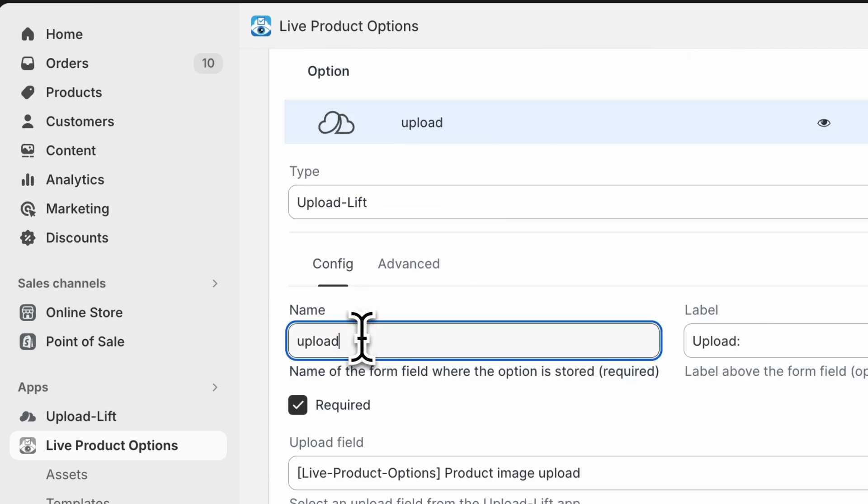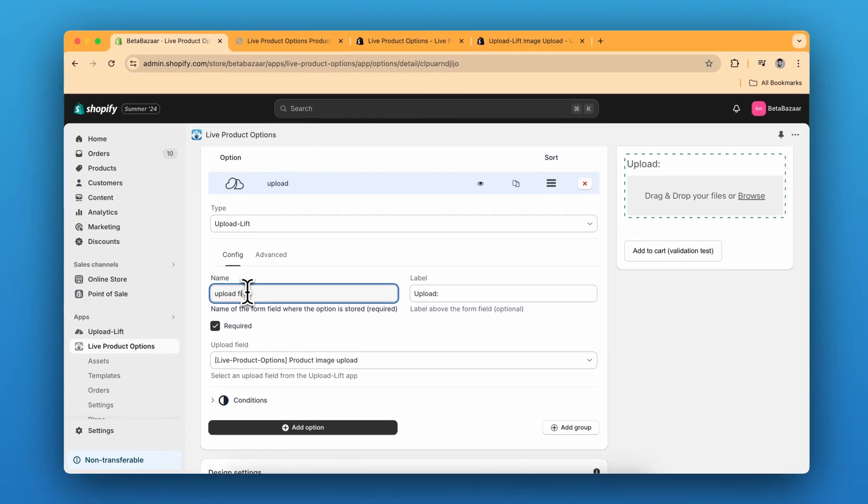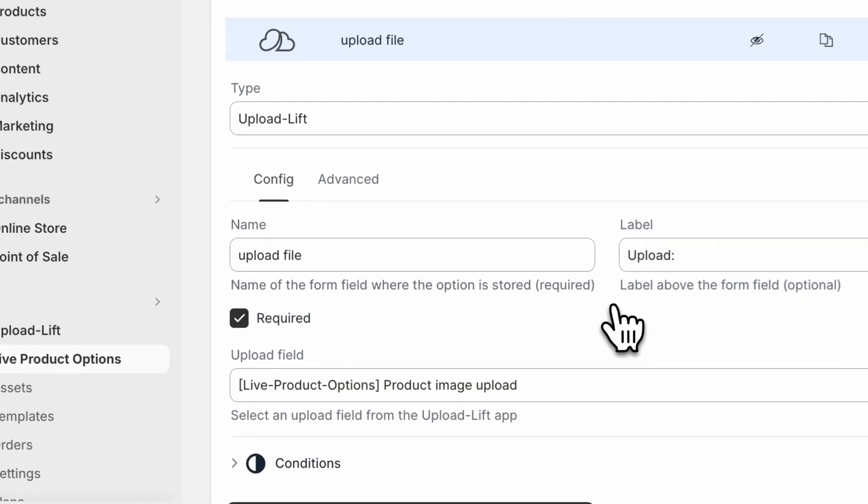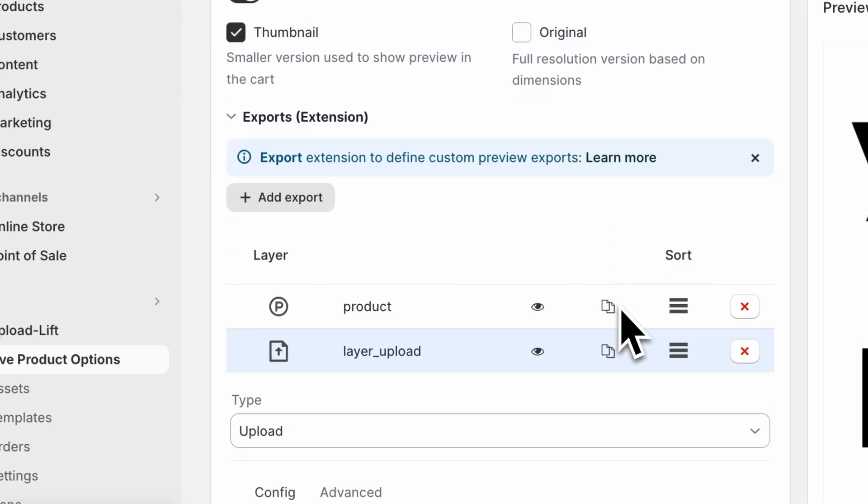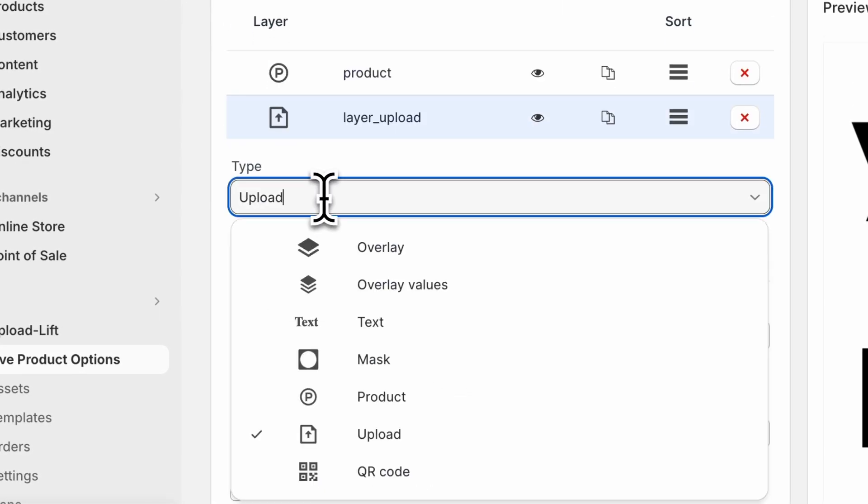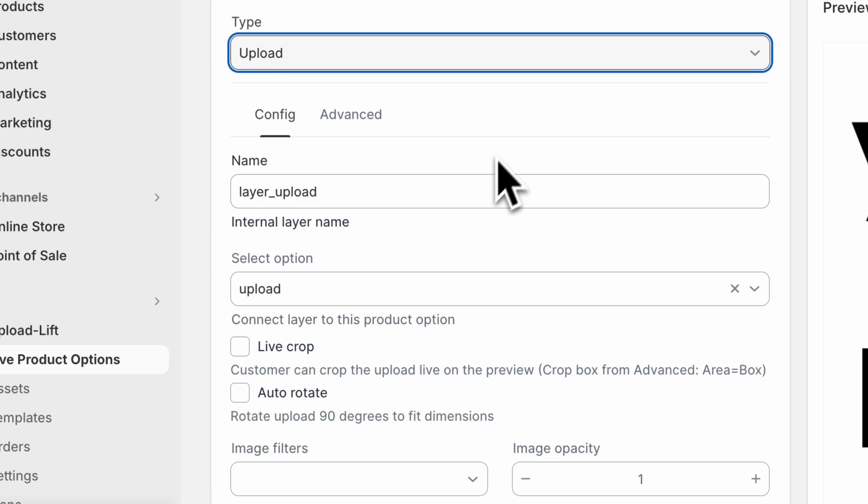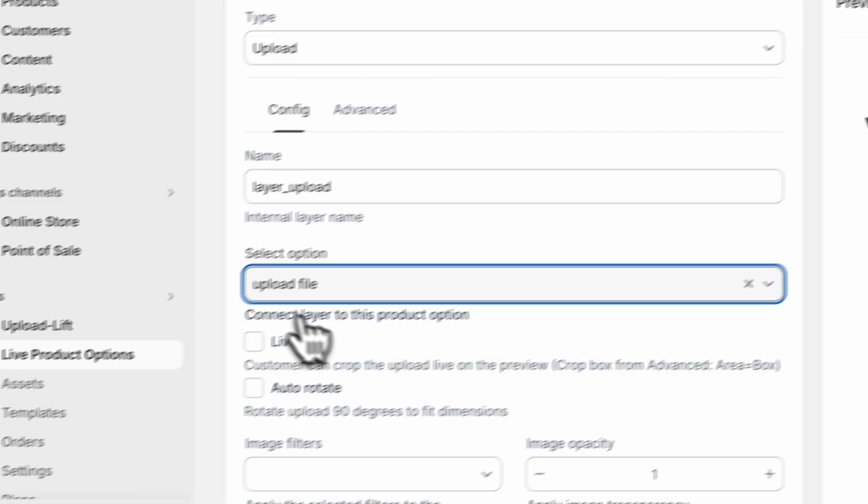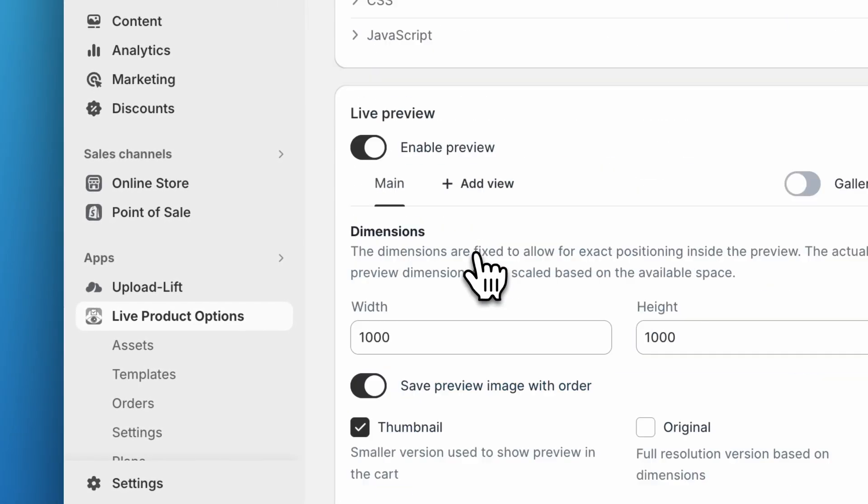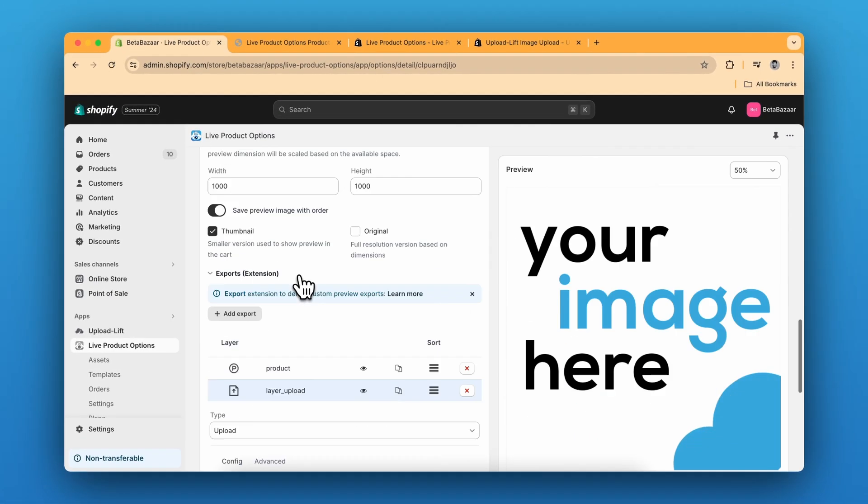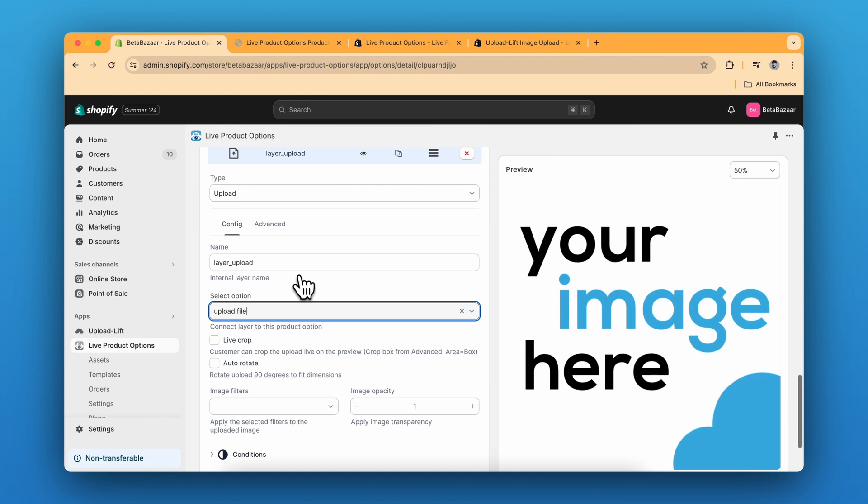So if I change it to upload file name, the name over here will be changed. Sorry, this one. So you can see this is directly linked to this one. When you select the type as upload, then you only see the option for upload product options.